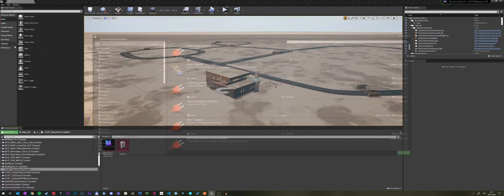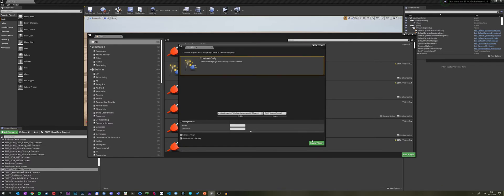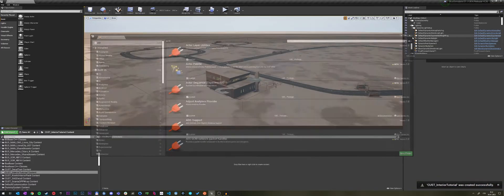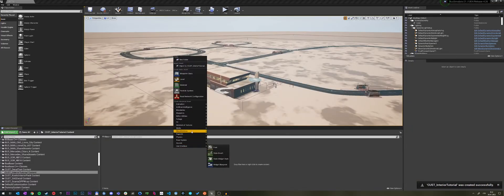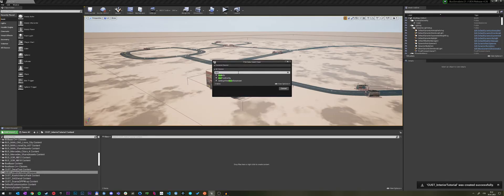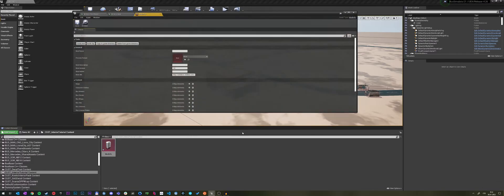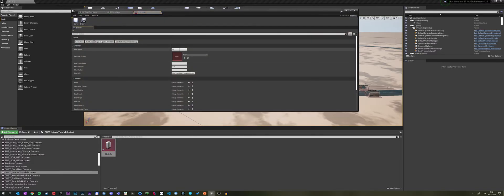We need to start as usual with a new plugin, so let's make that content-only, create the plugin. Next step, as usual, add the mod info data asset that is also named mod info.